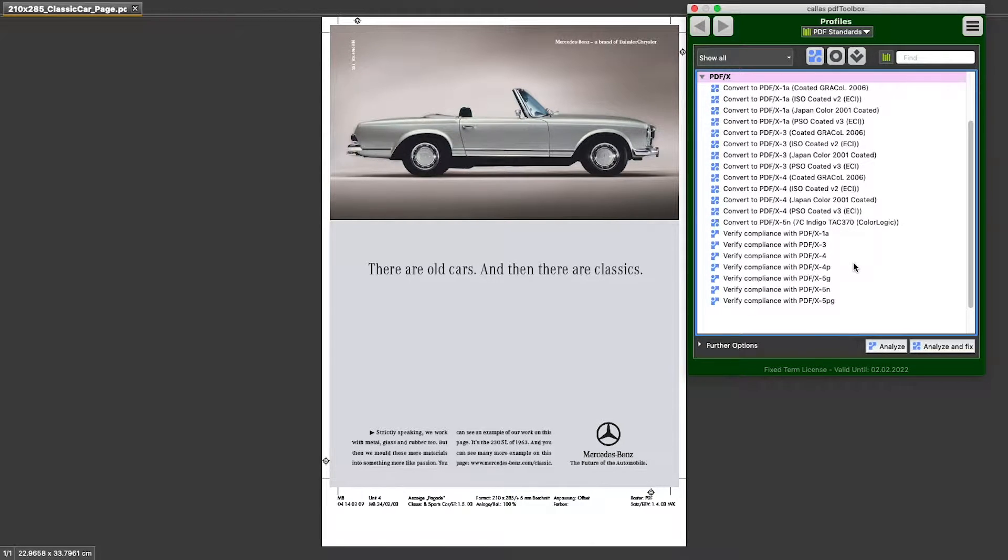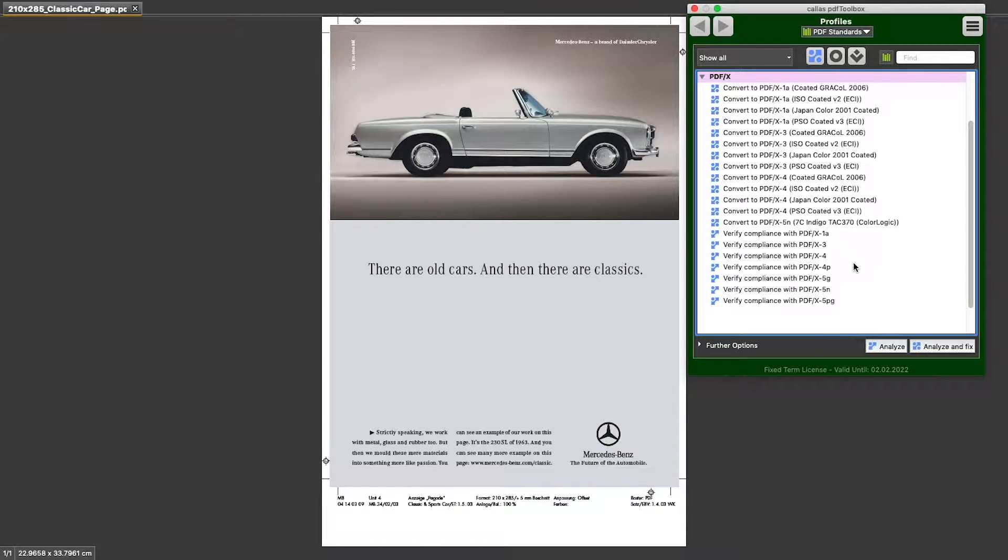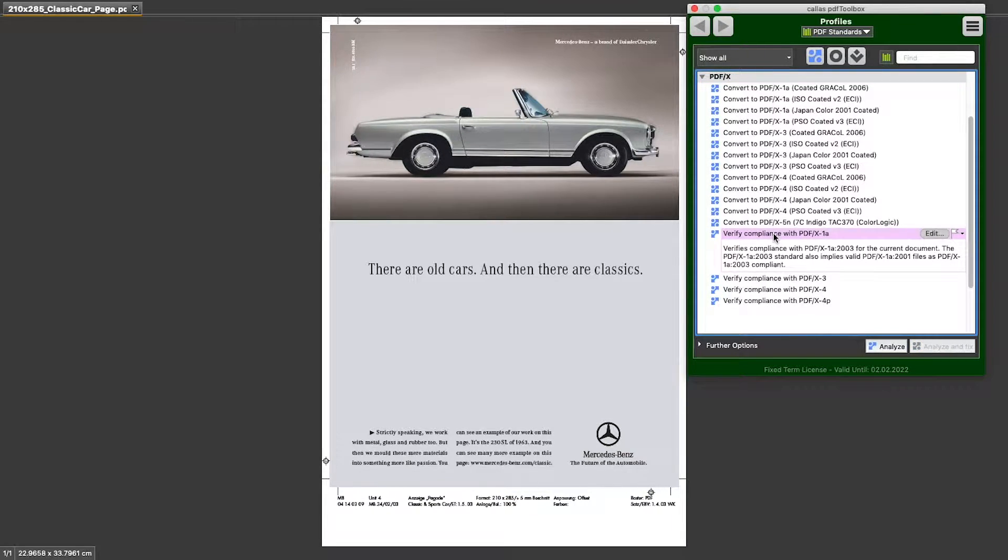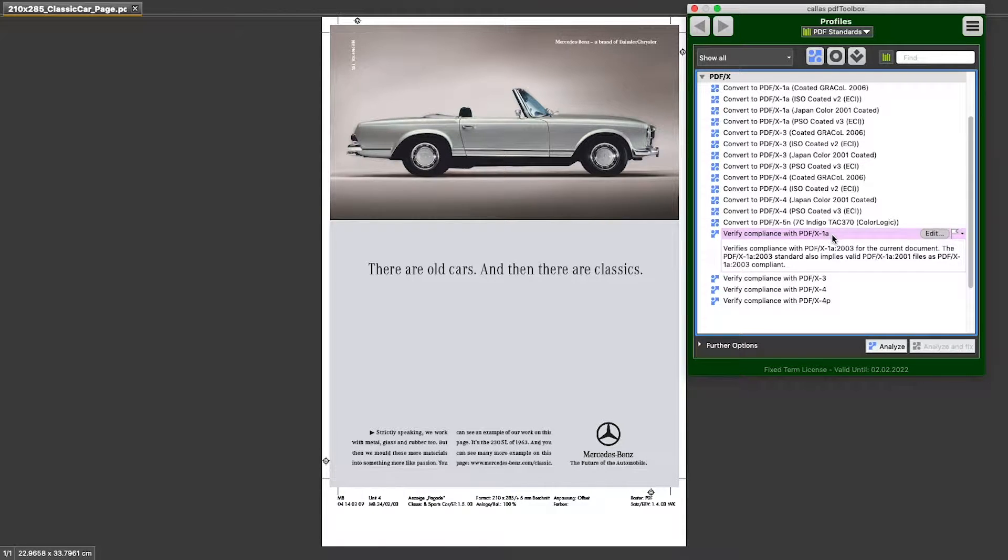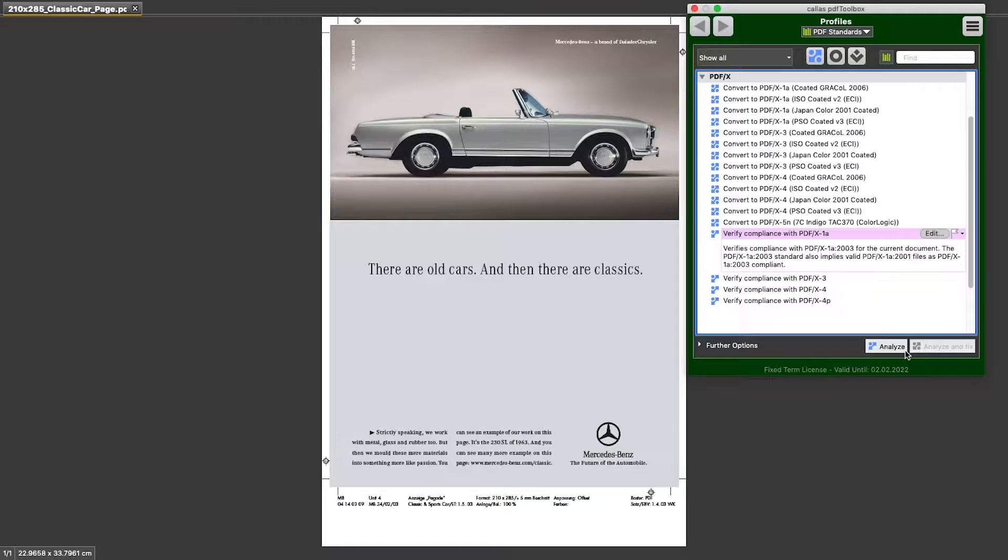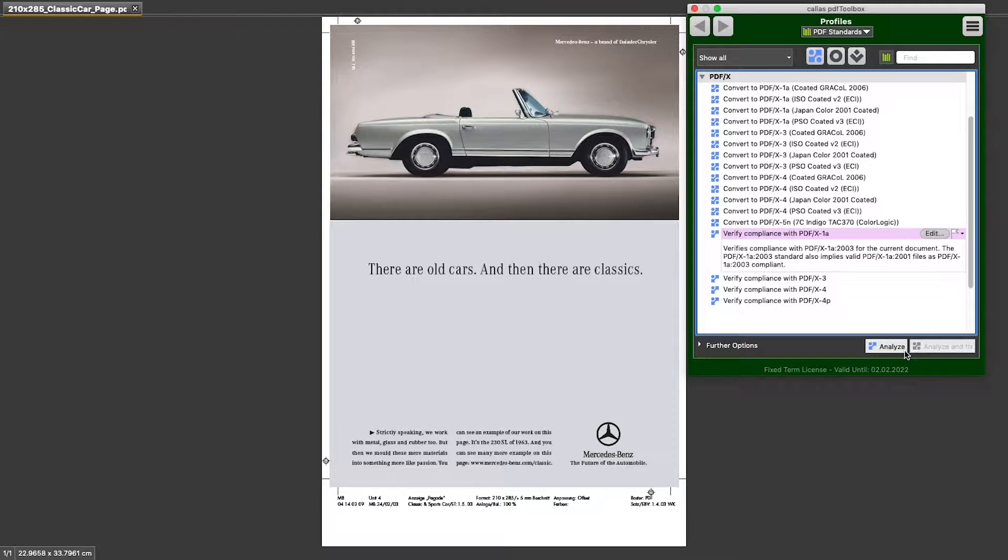So if we want to know whether this file is compliant with PDFx1a, for example, all we have to do is select the verify compliance with PDFx1a profile, and then click the analyze button to run it.